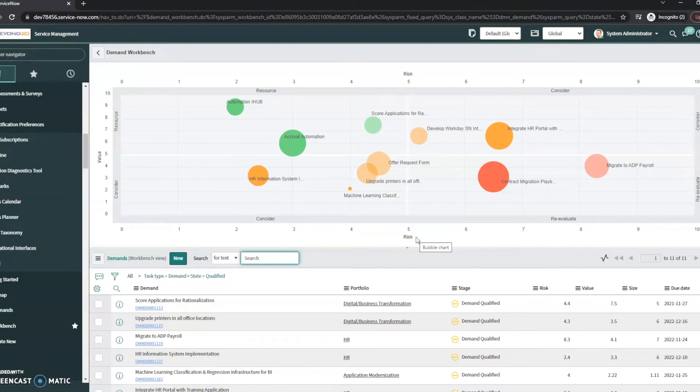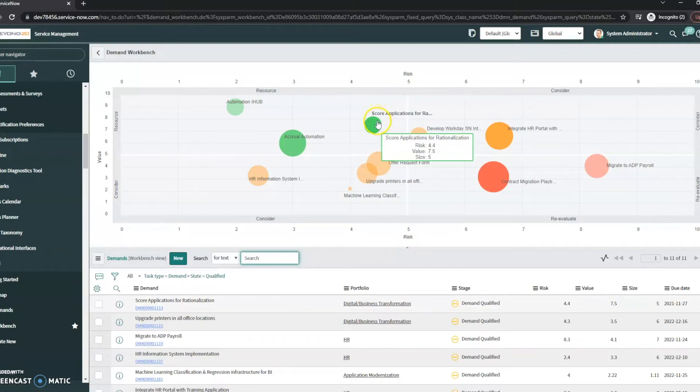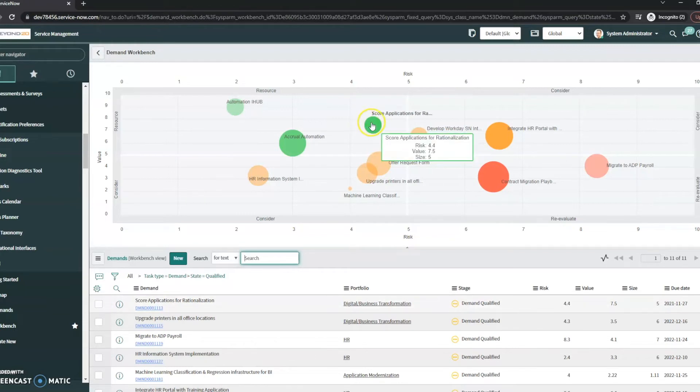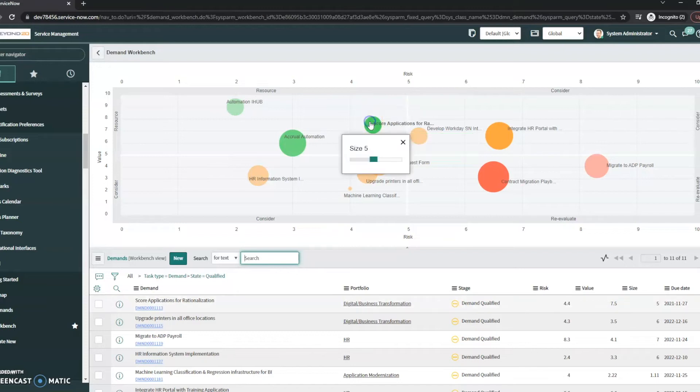So if we take a look at one of these, and in this case I'm just going to look at this one which is the score applications for rationalizations. So if I just highlight over it, we can see it's showing me the risk, the value, and the size of it.